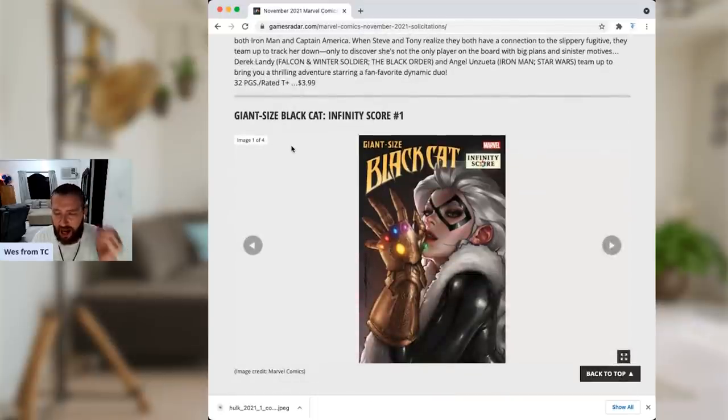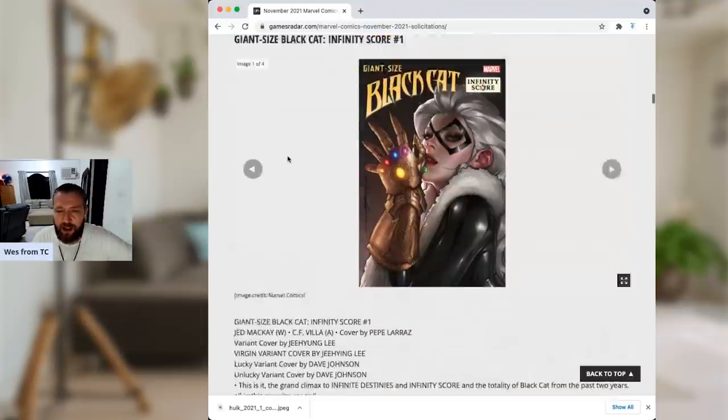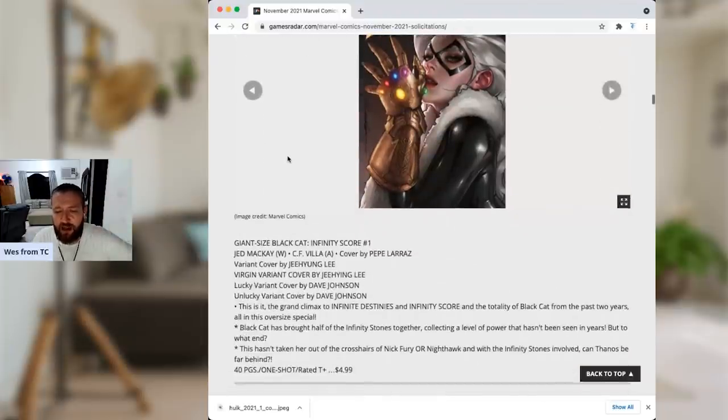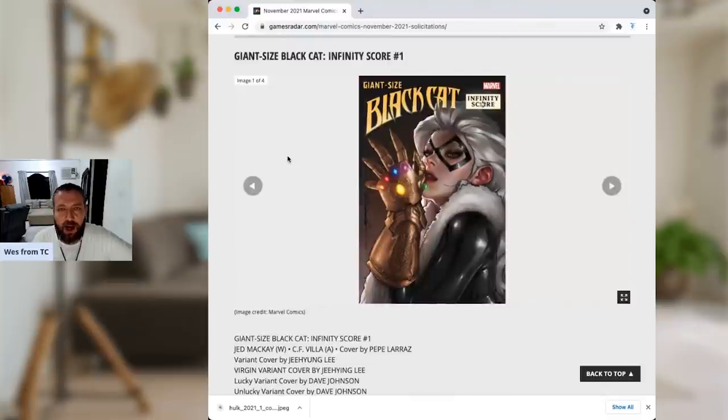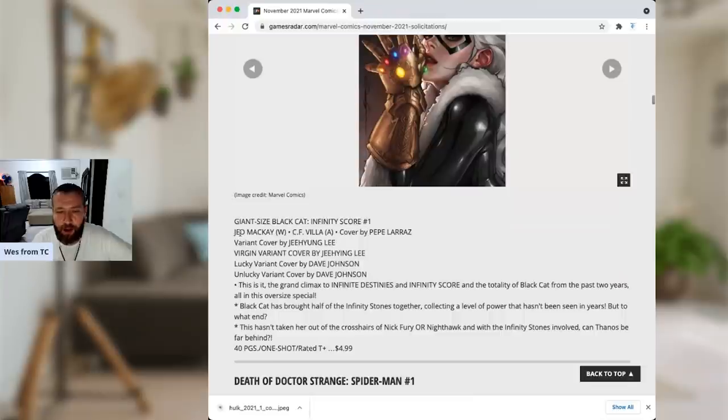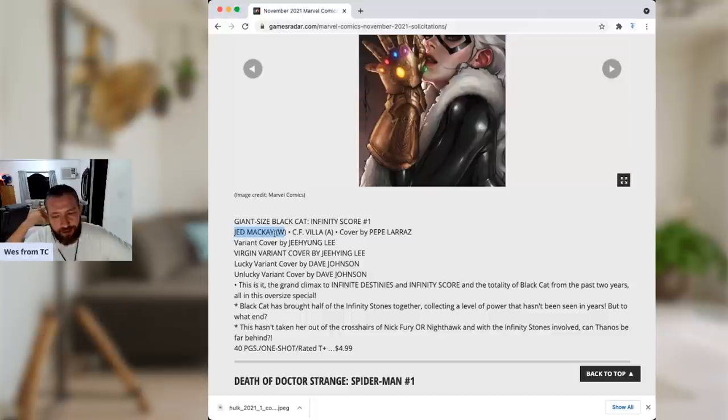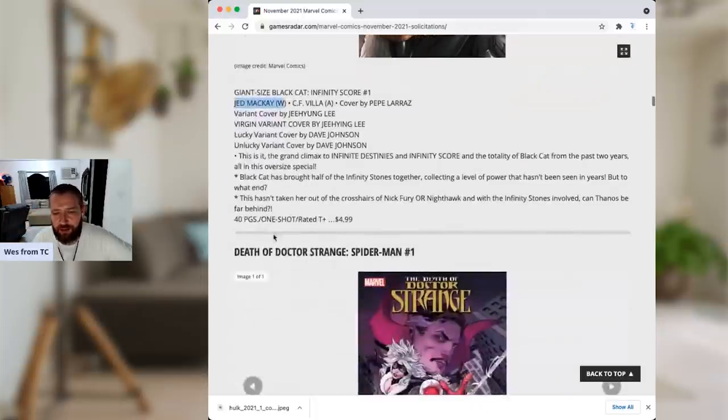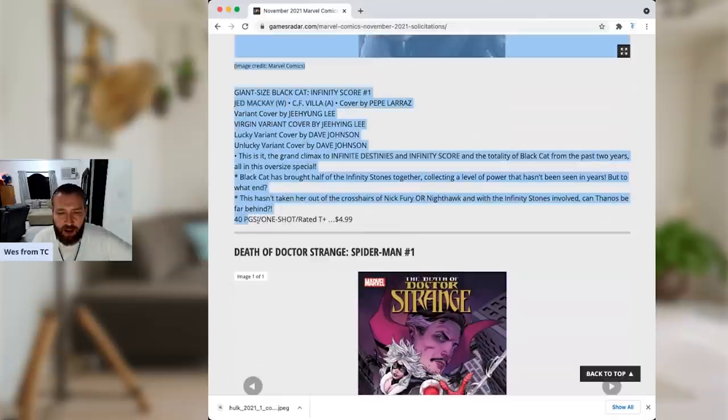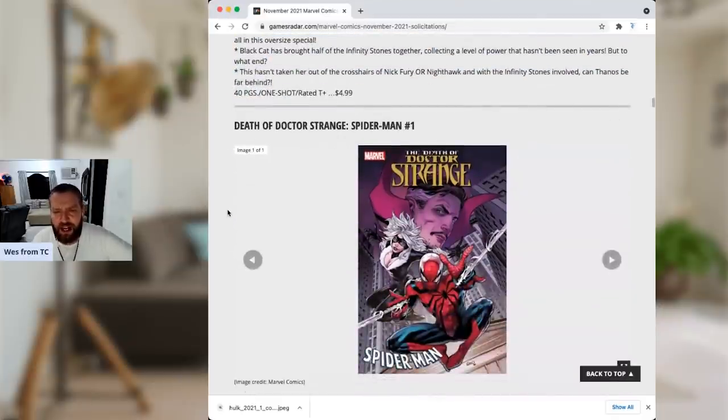Giant-sized Black Cat Infinity Score number one. I tried to get into Infinity Destinies Infinity Score. I was reading the annuals, and I just didn't think they were good. So, I will not be in for Jed McKay's, you know, whatever is finale to all this stuff with the new sentient Infinity Stones. Certainly, well, it's only $5, but it still doesn't matter. I just couldn't get into it.